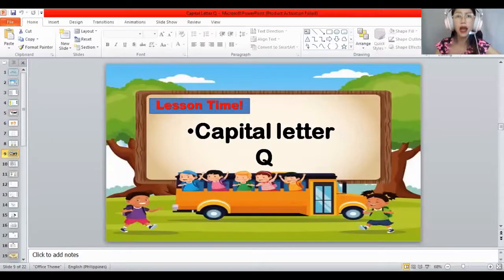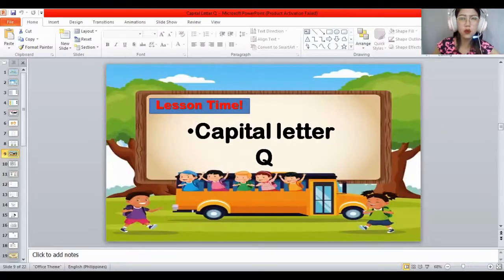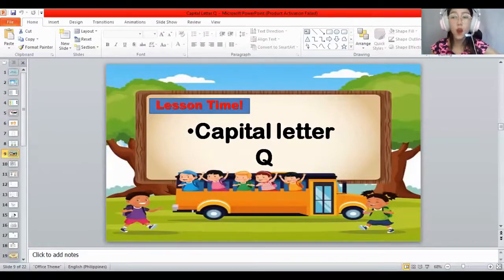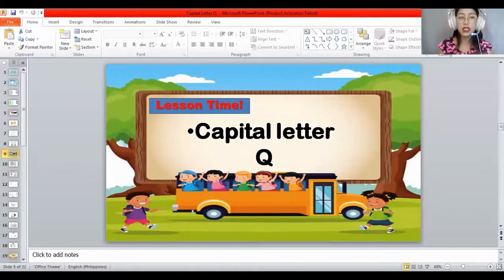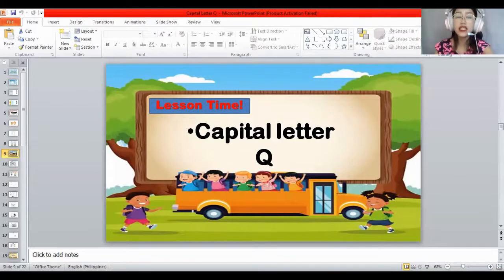And you know how to sound the letter Q? What's the sound of the letter Q? The sound of Q is QA. All the letters make a sound. The sound of Q is QA. That's the sound of the letter Q.